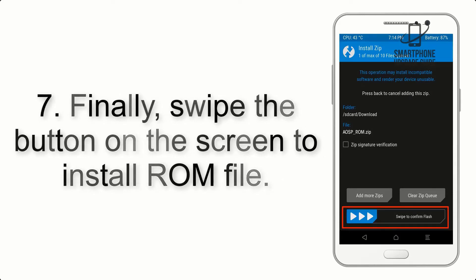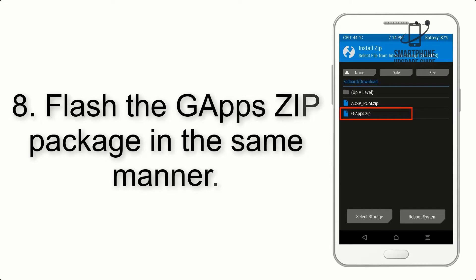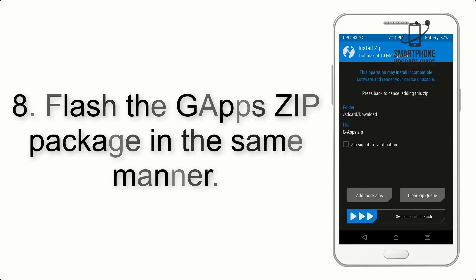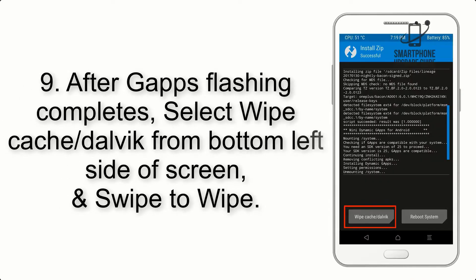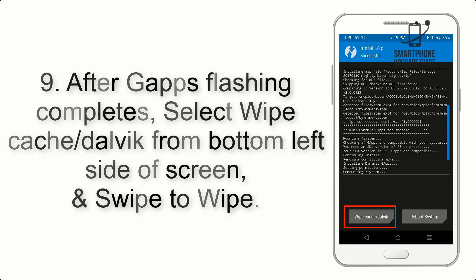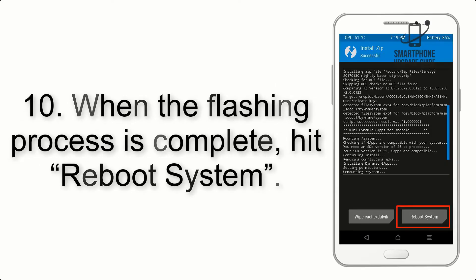Step 7: Swipe the button on the screen to install the ROM file. Step 8: Flash the GApps zip package in the same manner. Step 9: After GApps flashing completes, select Wipe Cache and Dalvik from the bottom left side of the screen and swipe to wipe.